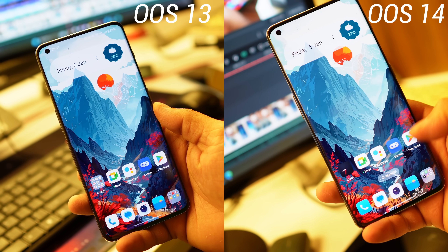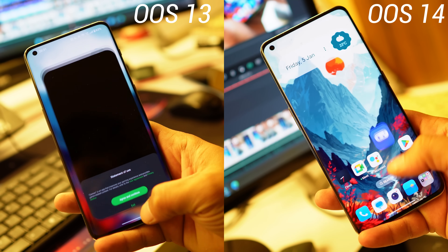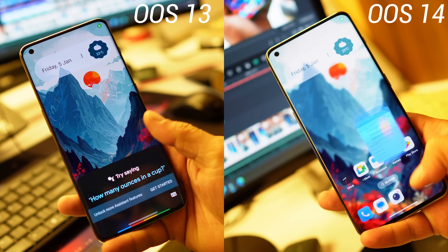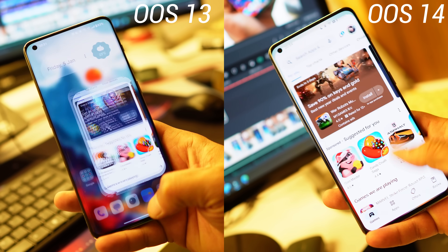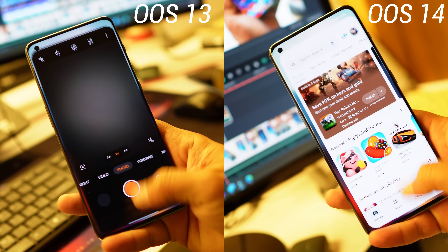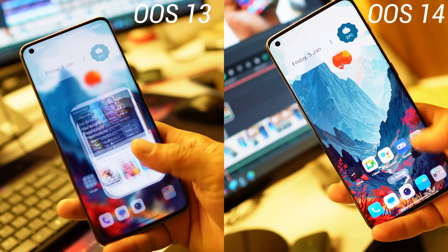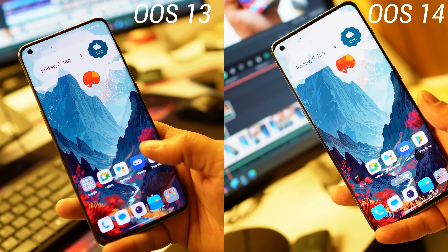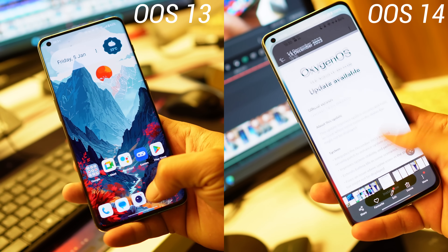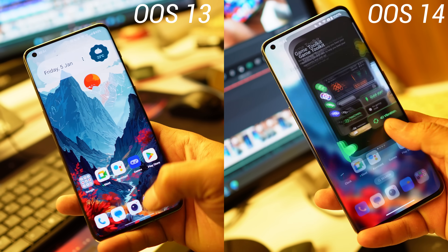The first noticeable change you'll see after installing OxygenOS 14 is related to animations. On OxygenOS 14 the animations are way faster and smoother, and it feels so pleasing using the device. That noticeable change you can only appreciate once you switch from 13.1 to 14 — it's one of the major improvements OnePlus has done.